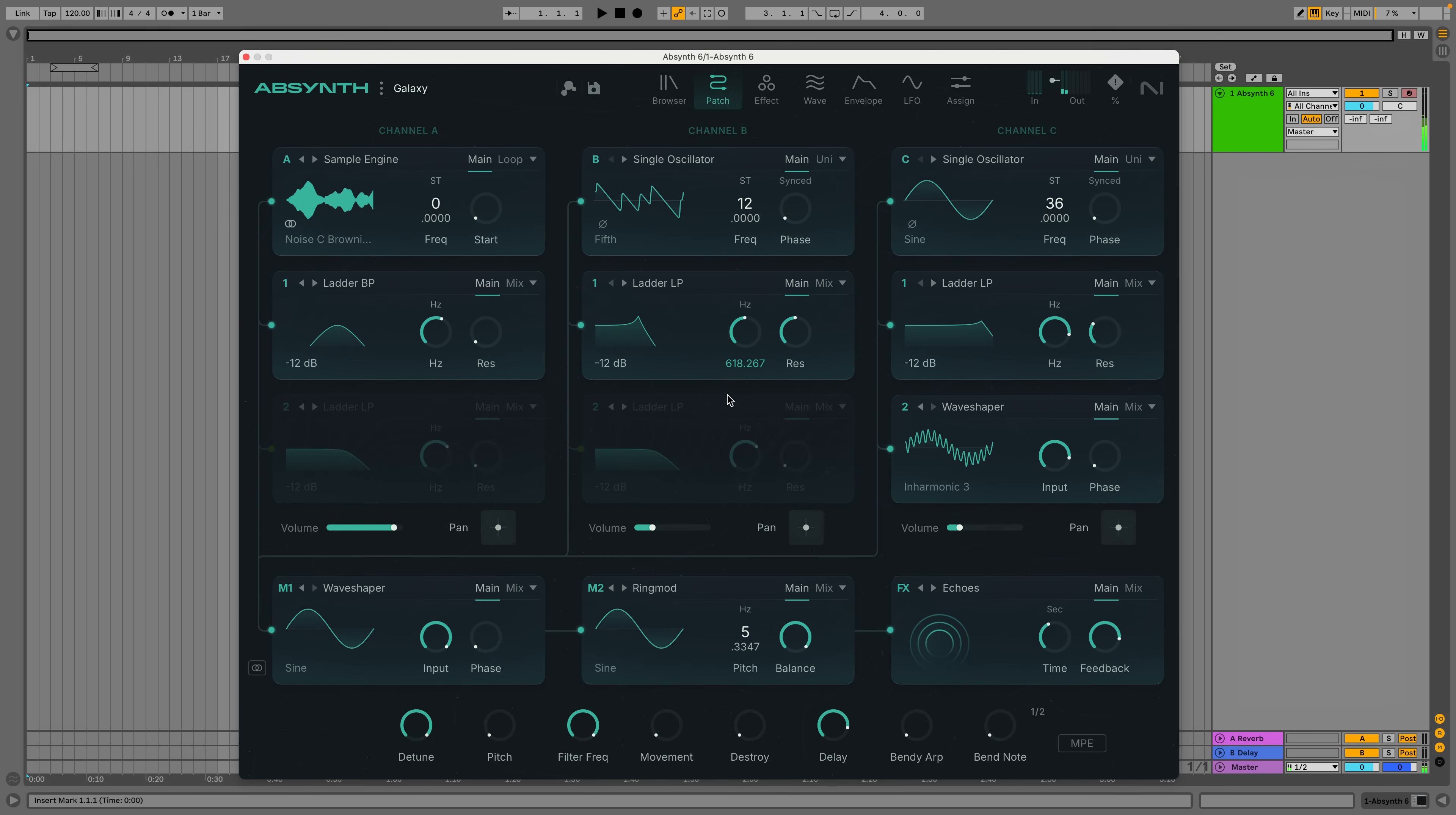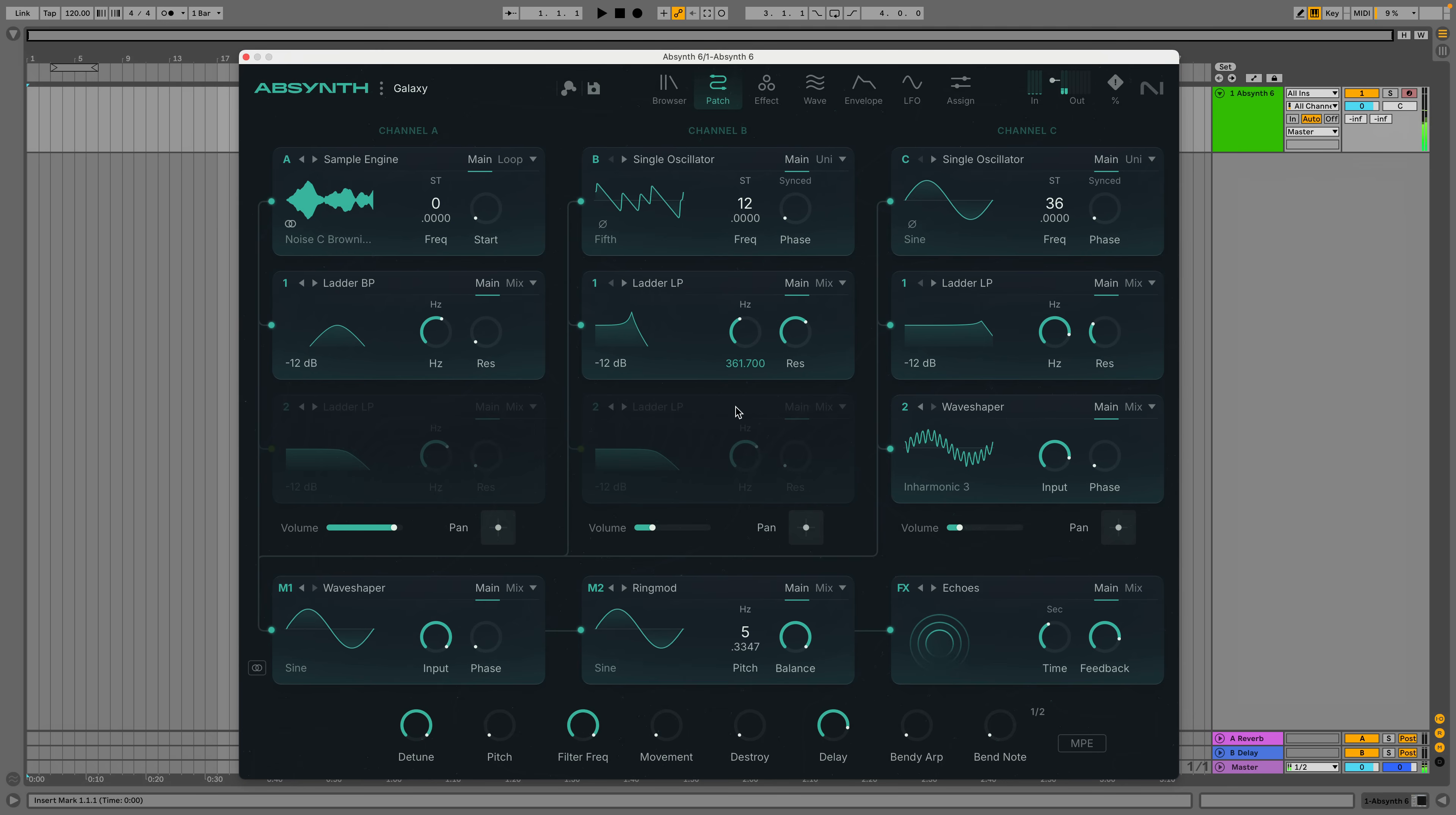Before we proceed, full disclosure, I worked on some of the Absynth 6 tutorial videos for Native Instruments in a freelance capacity. This video isn't a review of the synth or anything, but I just wanted to be completely transparent. So that said, let's reintroduce ourselves to Absynth.